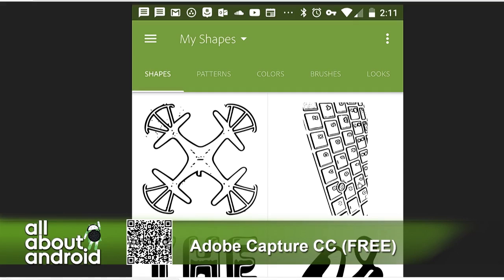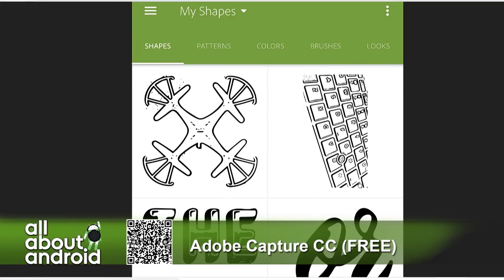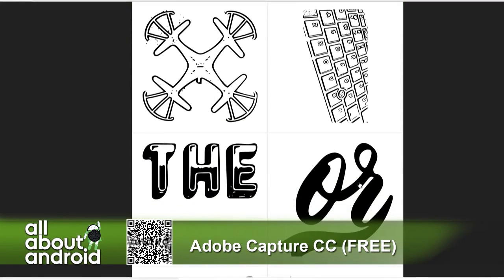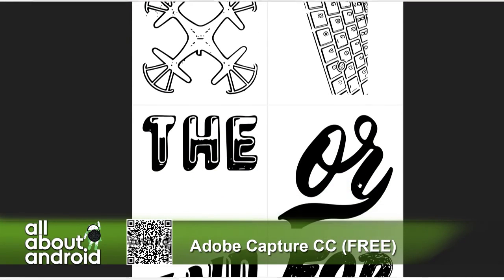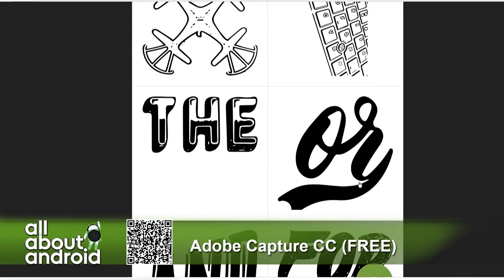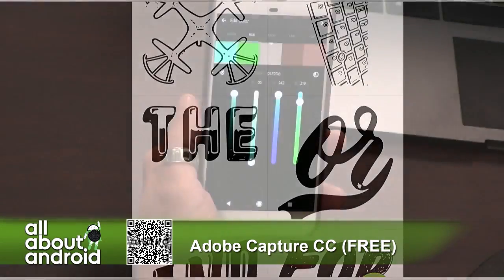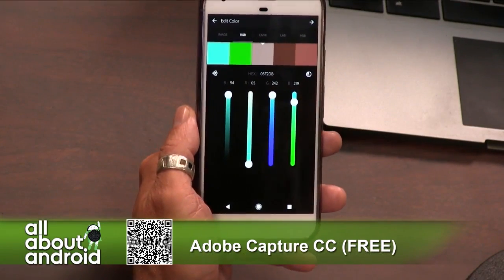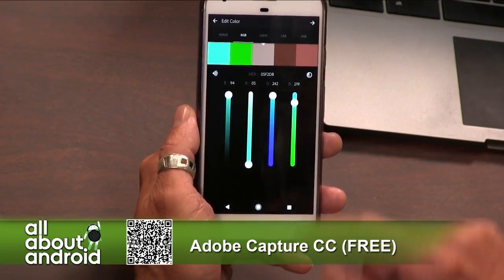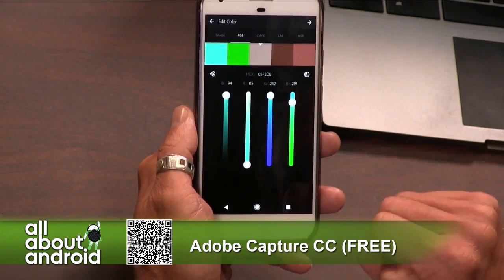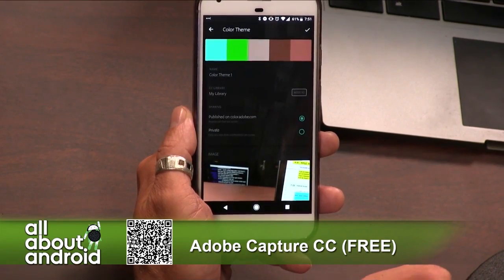I know everybody doesn't use Adobe Creative Cloud because it costs money. From a photography standpoint, you can get it as low as $10 a month. But I think there are a few other options out there if you wanted to use just one or two different apps. But I have the whole suite, and this thing just makes everything seamless for me.